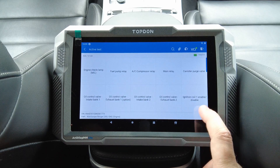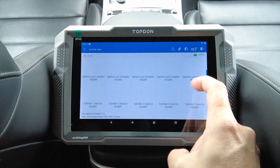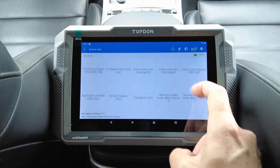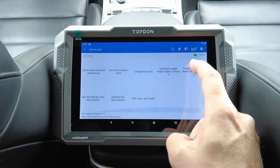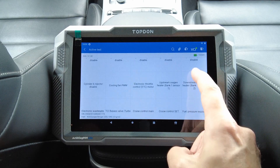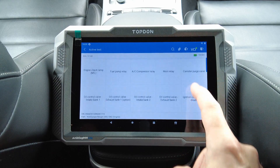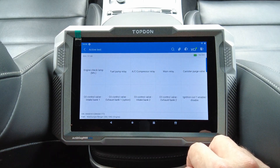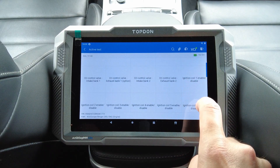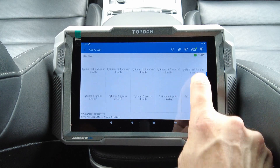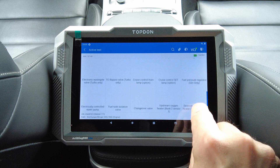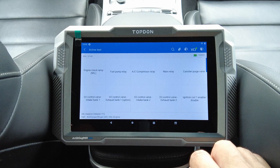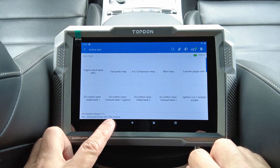Here we can do some bi-directional control stuff — enabling and disabling all these functions. It's very helpful when you're looking for a certain issue, maybe for the fuel pump relay or something you want to test. If you want to read everything, pause the video and take a look at the different things on screen. This was the engine module — let's go back.